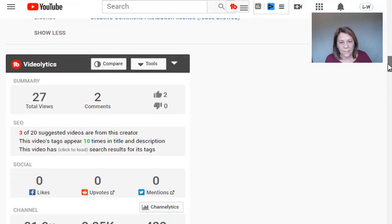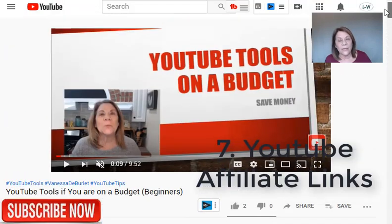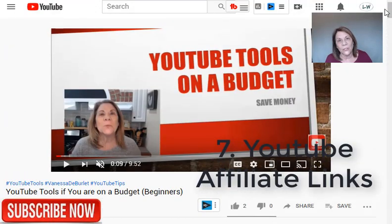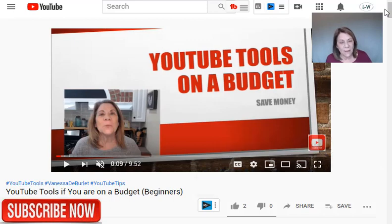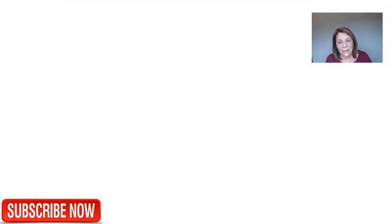Number seven: I use YouTube and made a video about YouTube tools on a budget, sharing all the different tools I started out with. I wanted to show my audience that you don't have to spend a lot of money when you get started — just use these economical, good starter tools. After talking about them all, I put links to all of them in the description, with a disclaimer at the bottom explaining that I make a commission on those links.